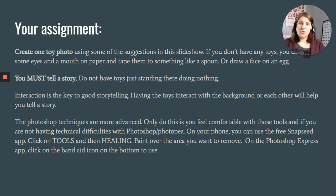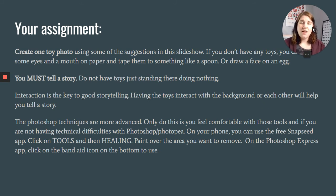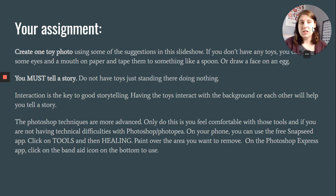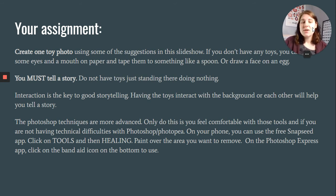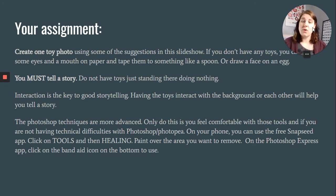You must tell a story. Do not just have the toys standing there doing nothing. If you just take your little figure and stick it in the middle of the grass, that's not very interesting. What is your toy doing? Interaction is the key to good storytelling. Having toys interact with the background or each other will help you tell a story.